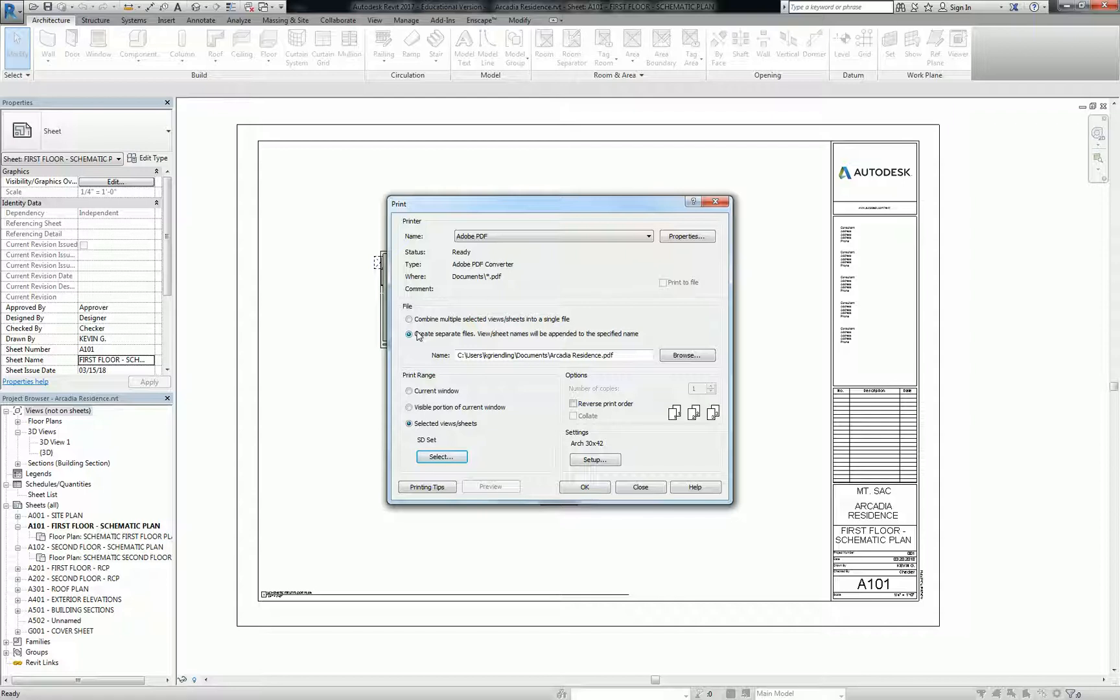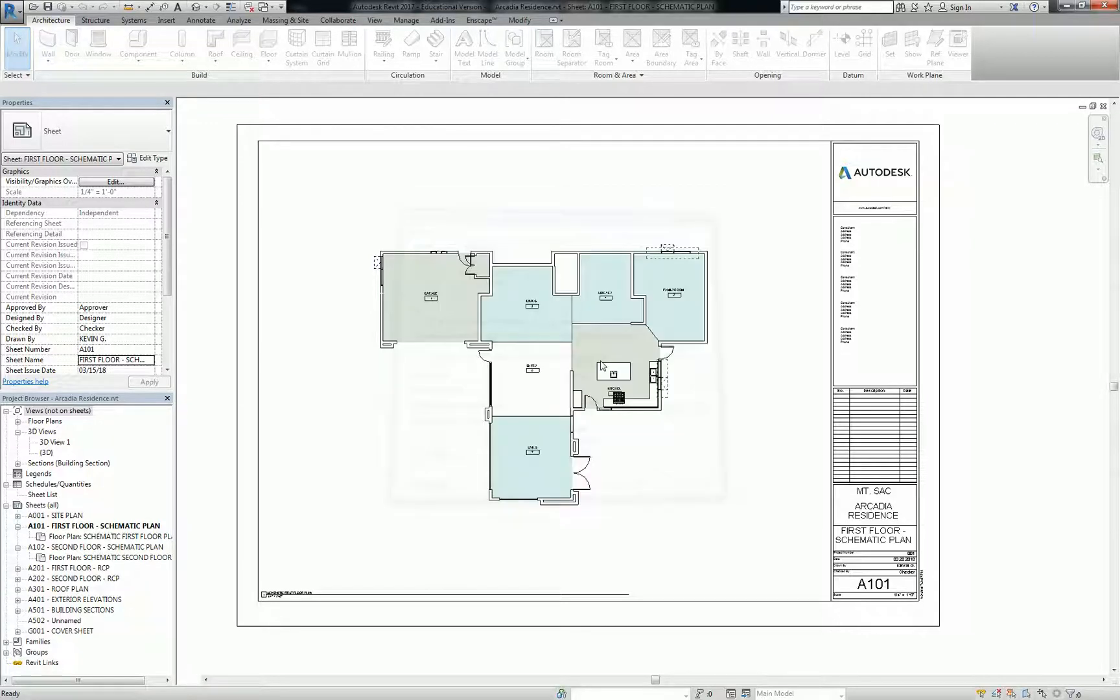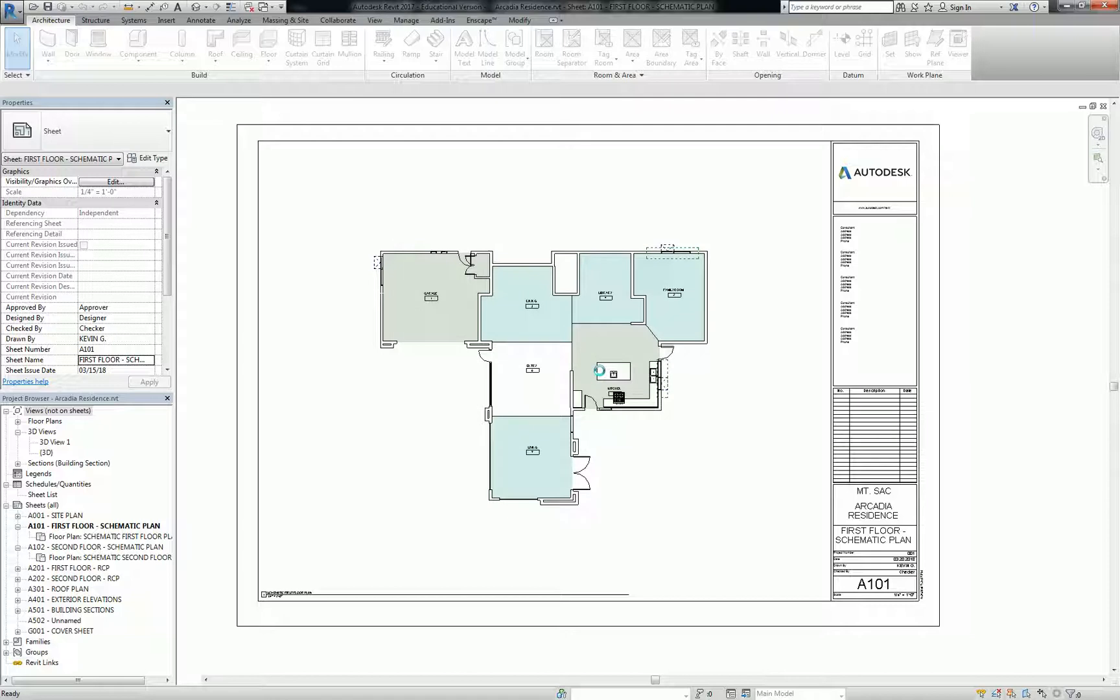Okay, I want to show you what the problem is with separate files. So I'm going to hit okay, and it says, all right, you're printing eight views and sheets as separate files. Do you wish to continue? So I'm going to say yes, because I definitely do.